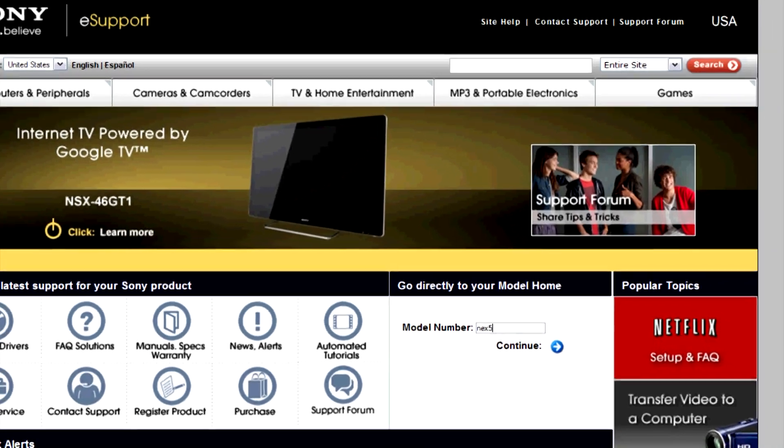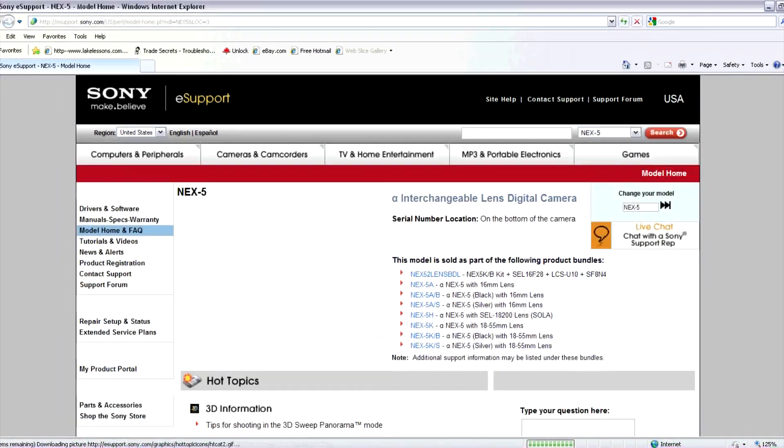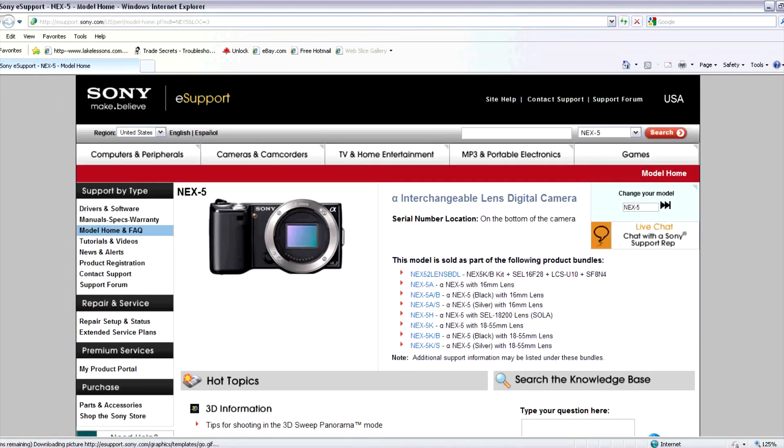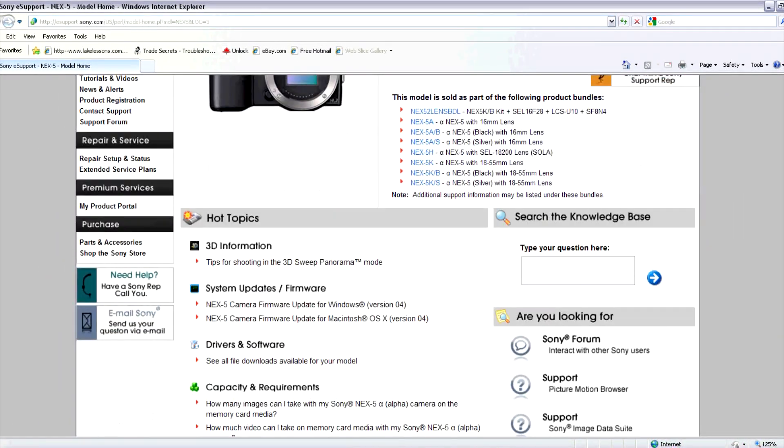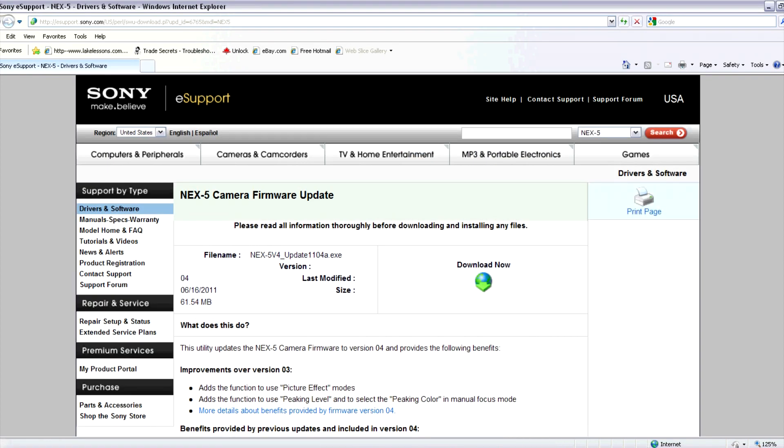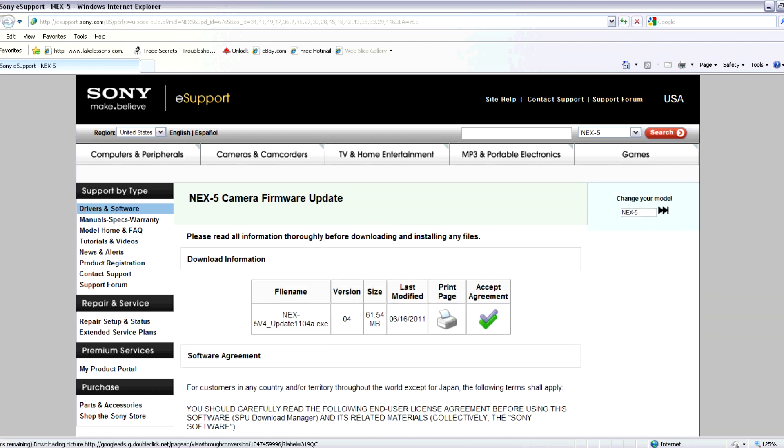Then press continue. If you scroll down under system updates and firmware, you'll have the option to download the firmware for either Mac or Windows. Then click on the download now icon.